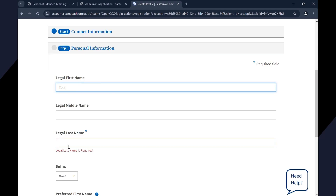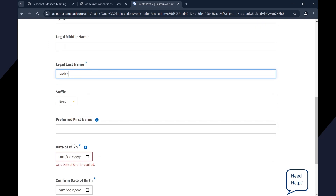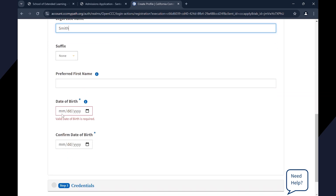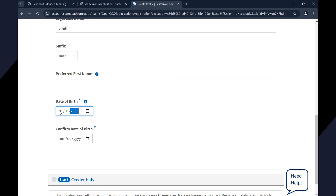Enter your legal first, middle, and last name. Enter your date of birth. Confirm your date of birth and click on Next.